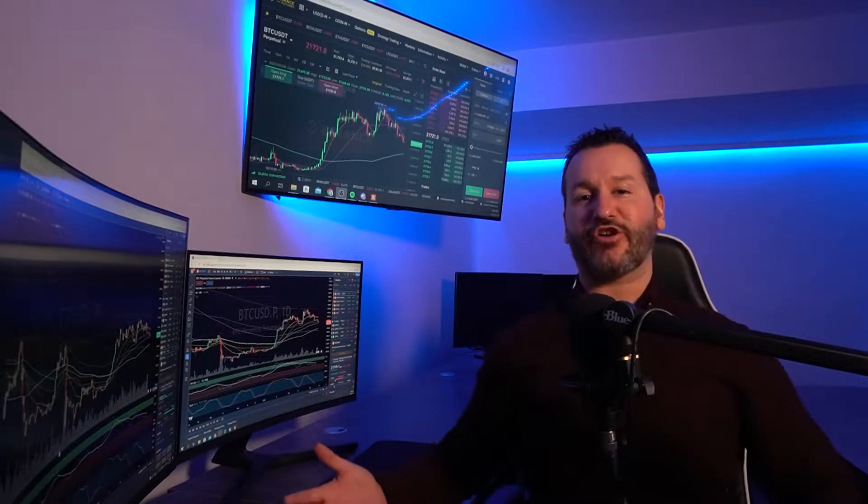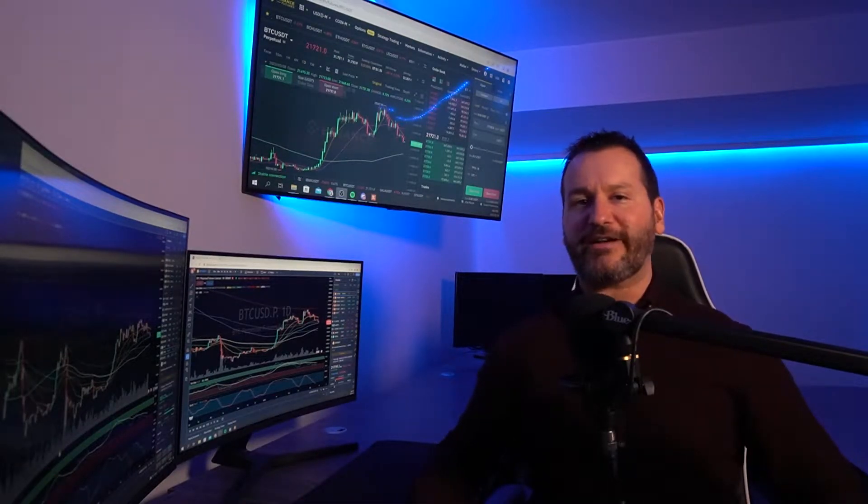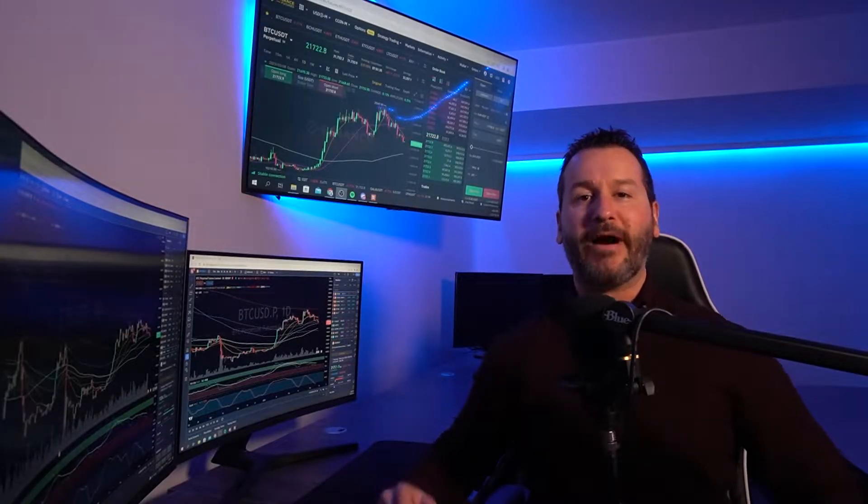Welcome back to the channel. I trust that you're doing well. In this video, I'm going to show you how to set up a take profit as well as a stop loss on the Binance Futures Exchange.